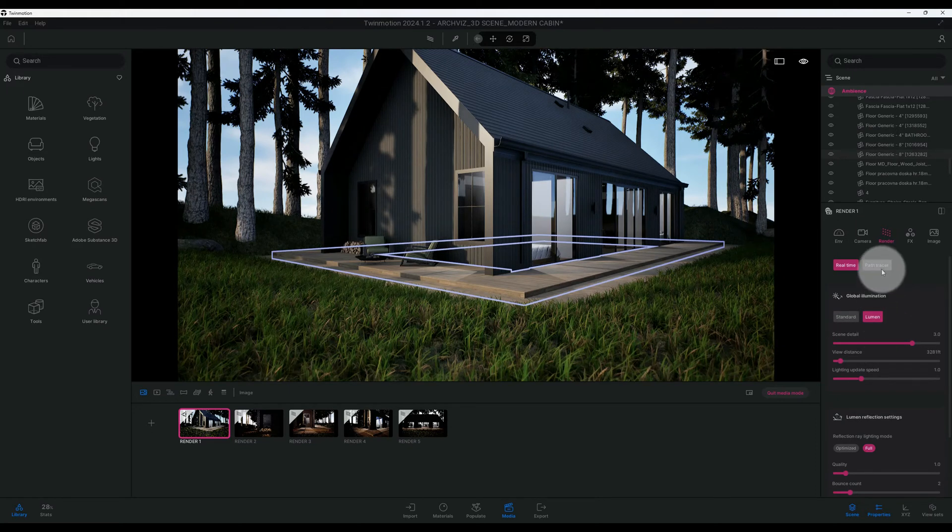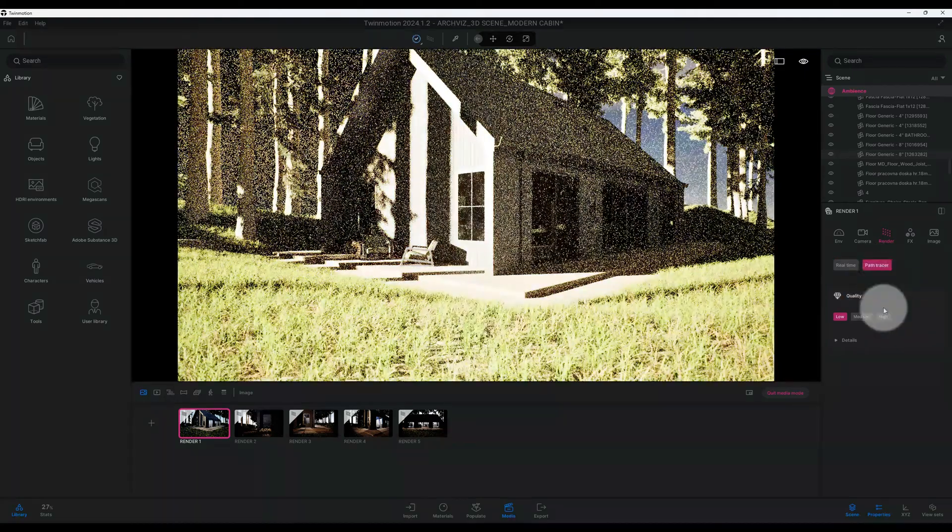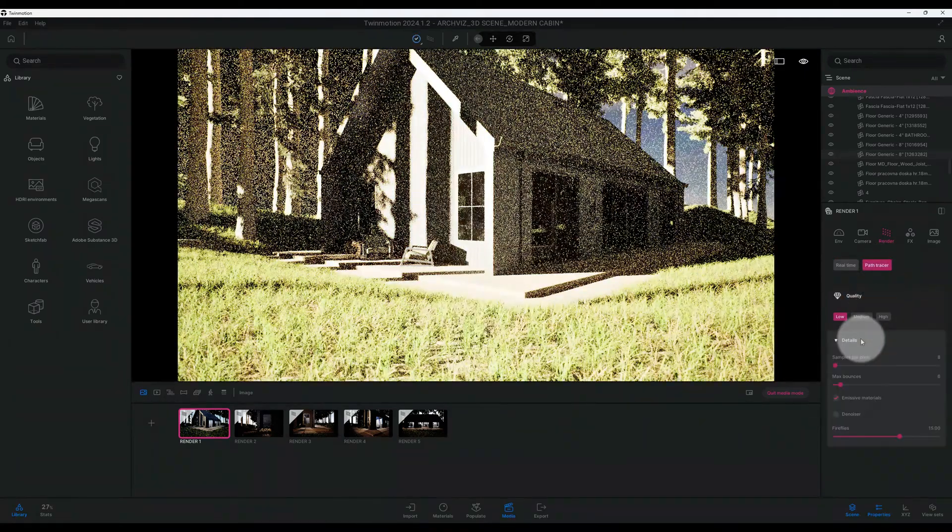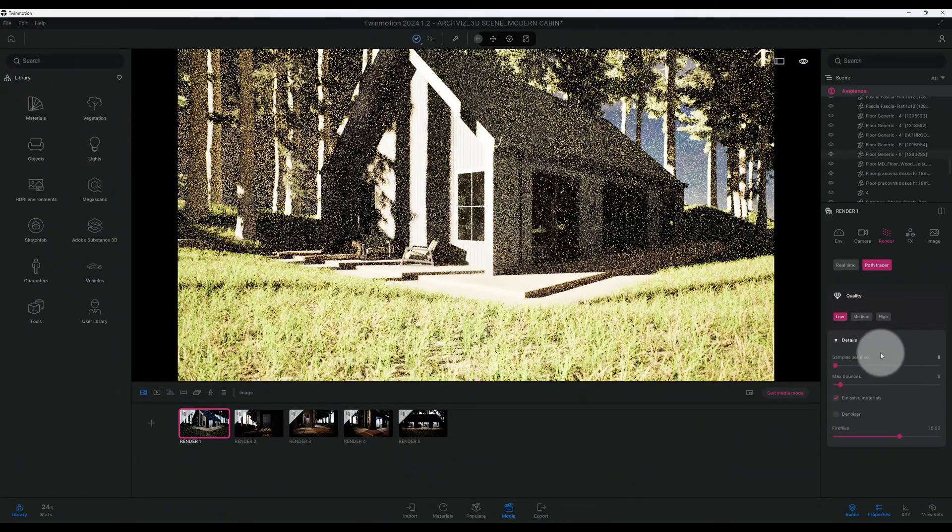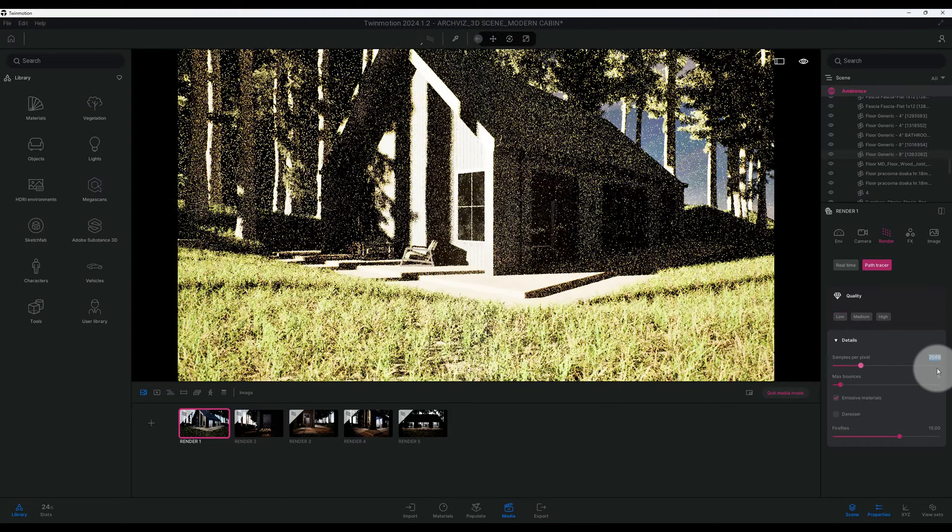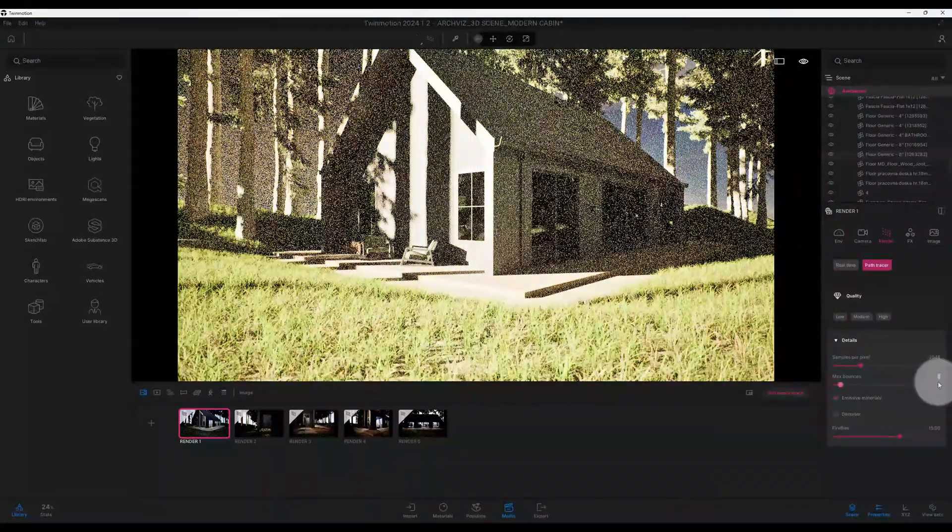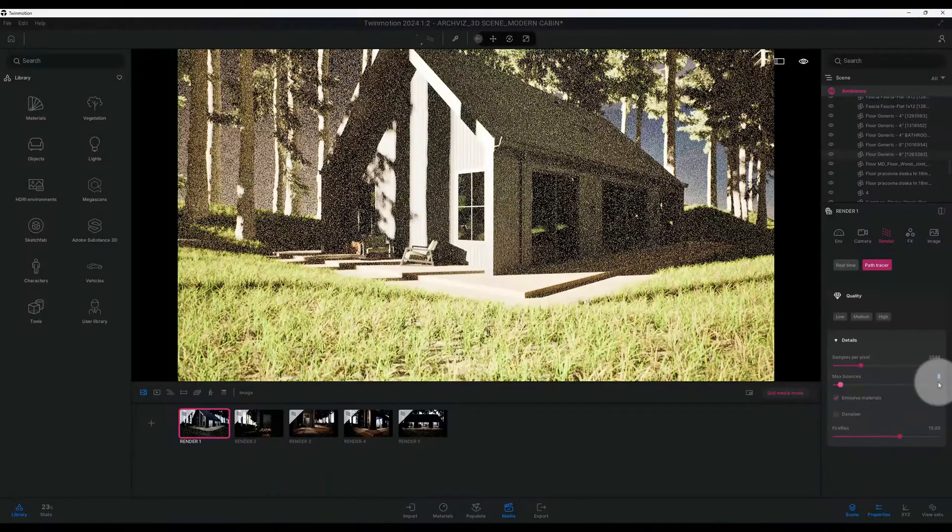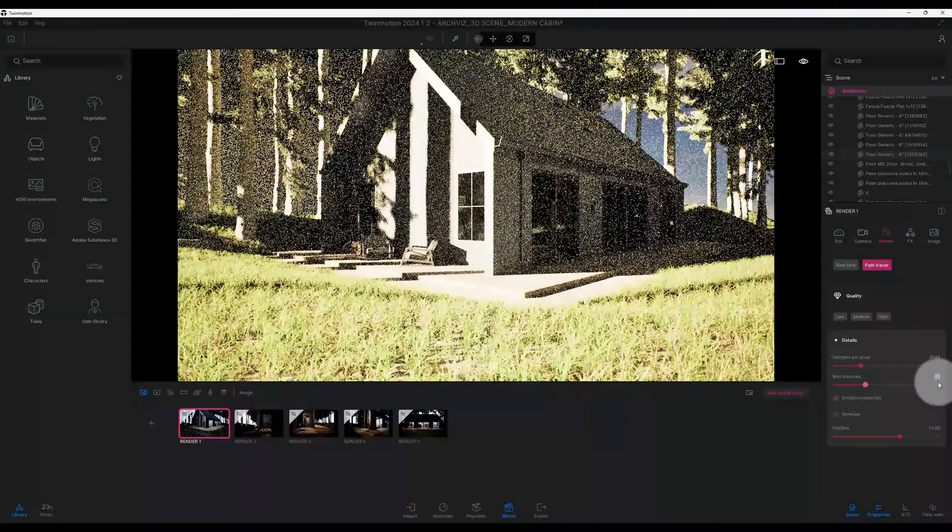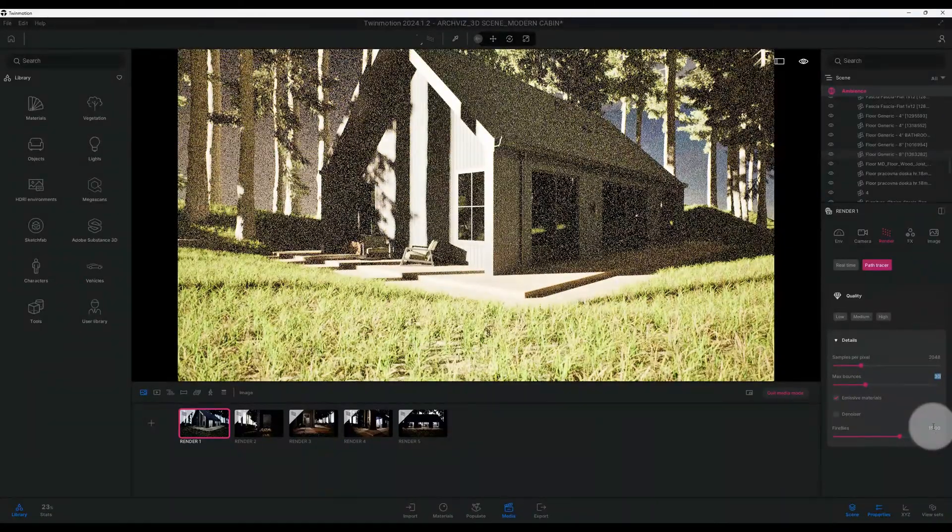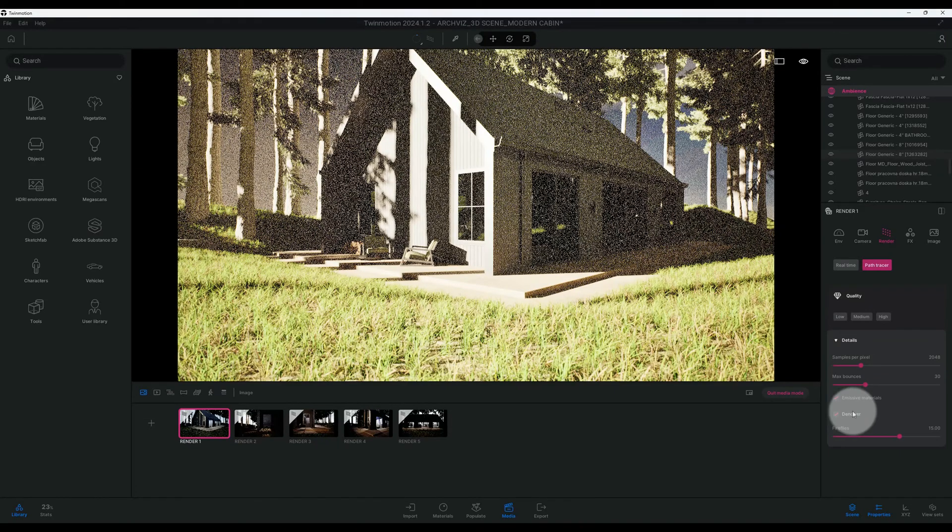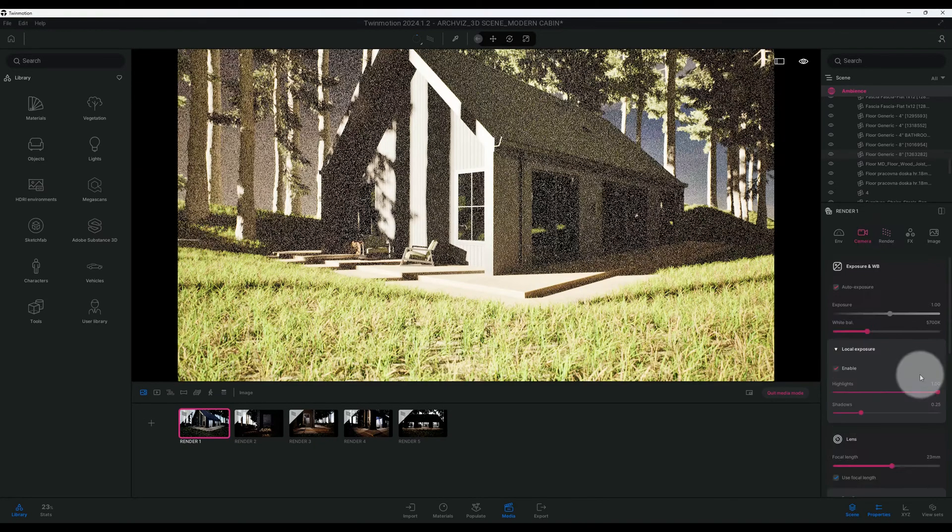Alright, so now I want to enable my path tracer. And as you can see it's on low quality and we're going to crank that all the way up to 20.8. My max bounce I'm going to do 30. Fireflies I'm going to keep it at 15. I'm going to check our denoiser.